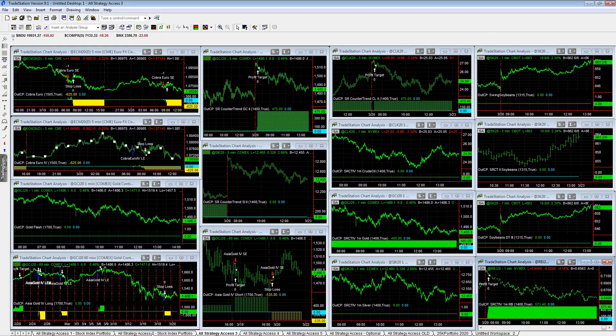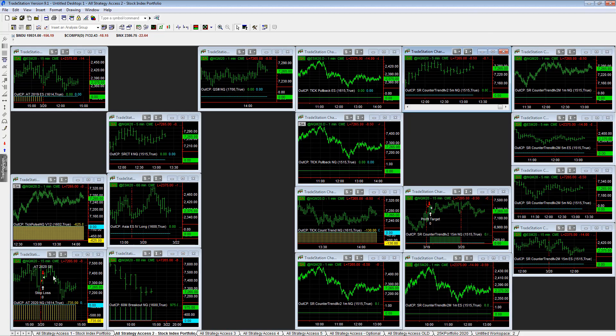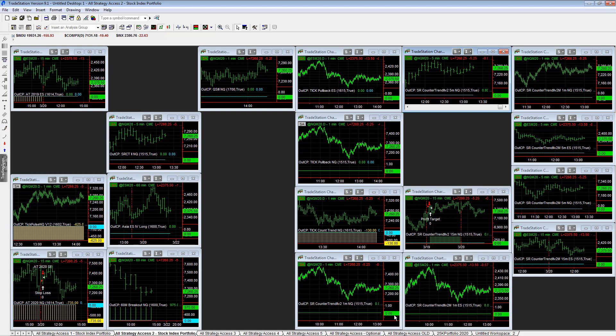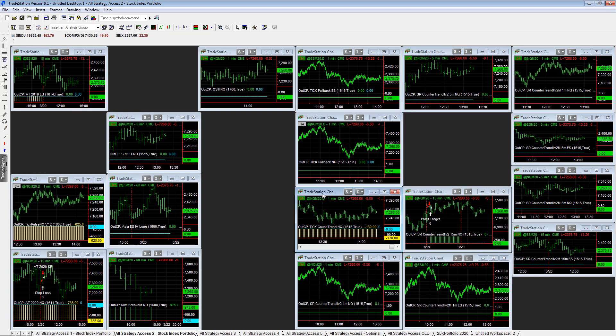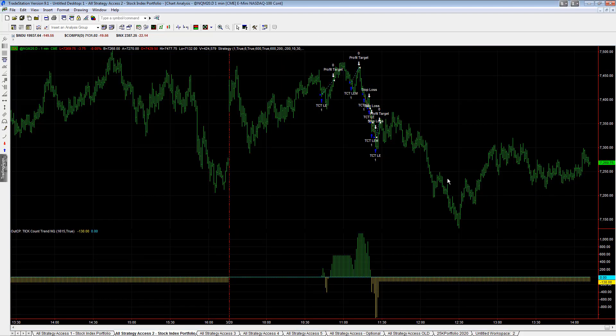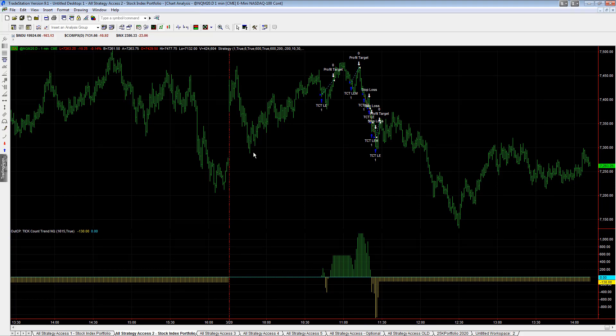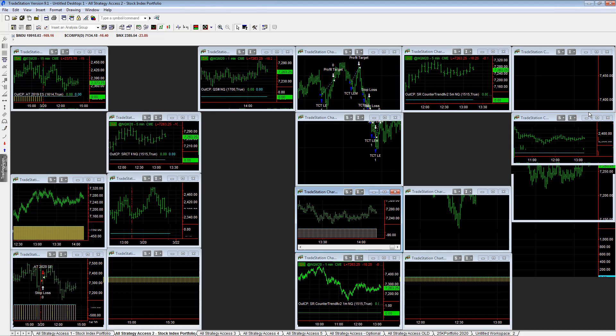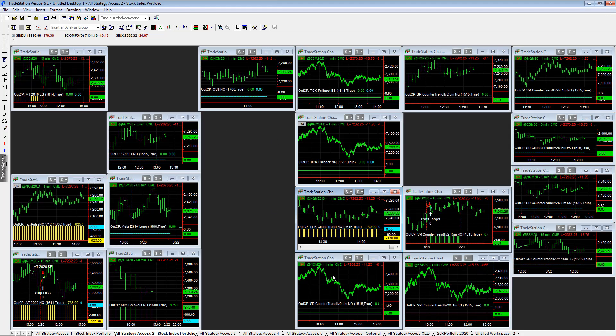And then we go back to the stock index portfolio. And you see this workspace doesn't have a lot of trades today. Tick count trend in Q. It took these long trades on the way down. There was a bullish sense as the market came down. Tried to fill that gap in rally. Tried to pull back. And hit the profit target on some. Stopped out on some. Minus $130 on the day for that setup.